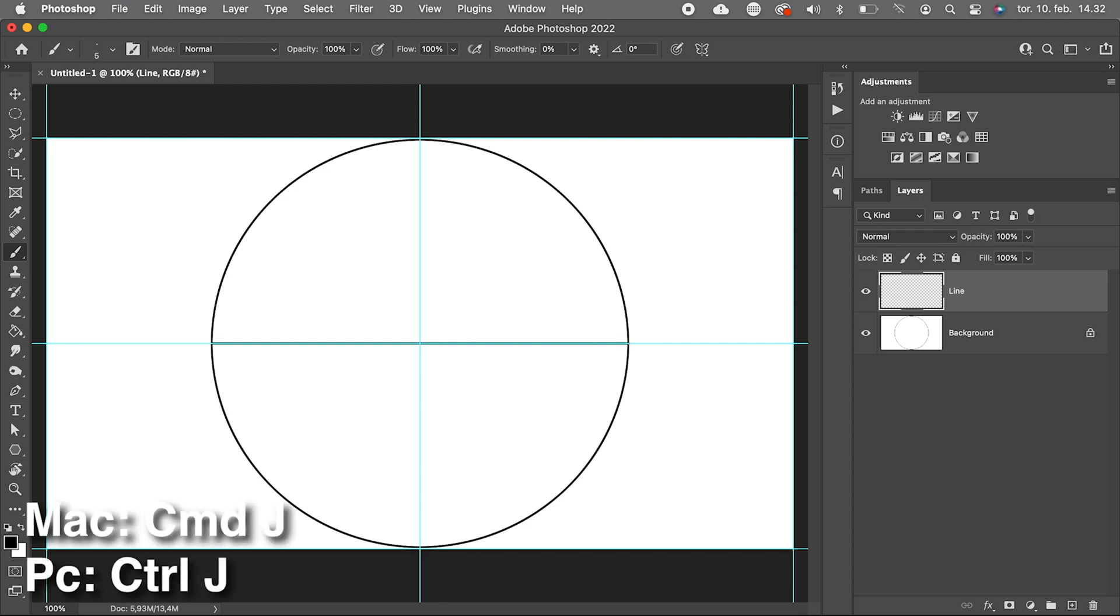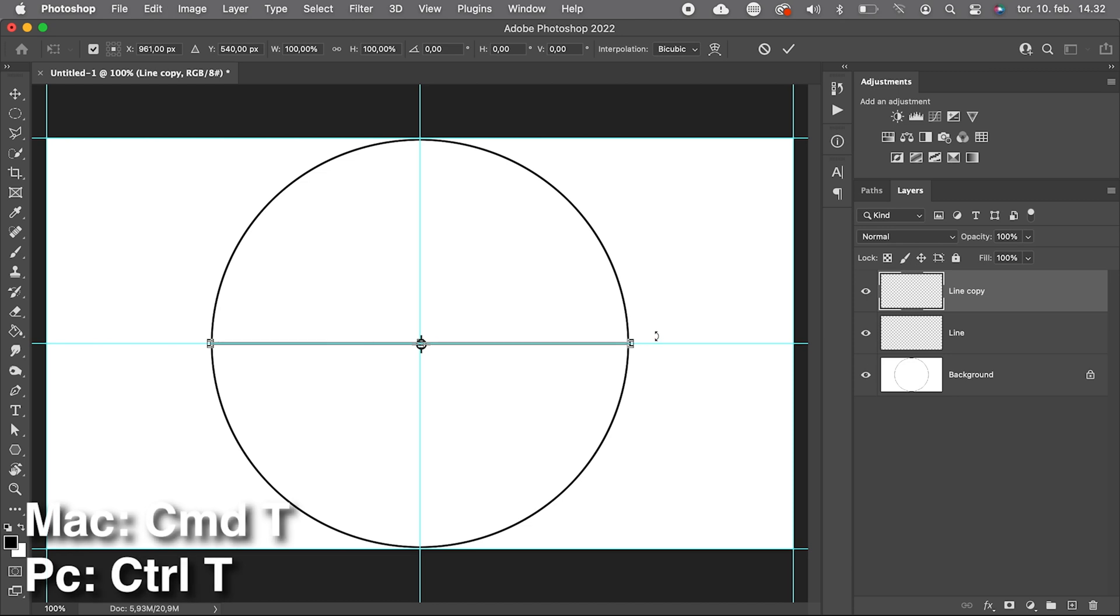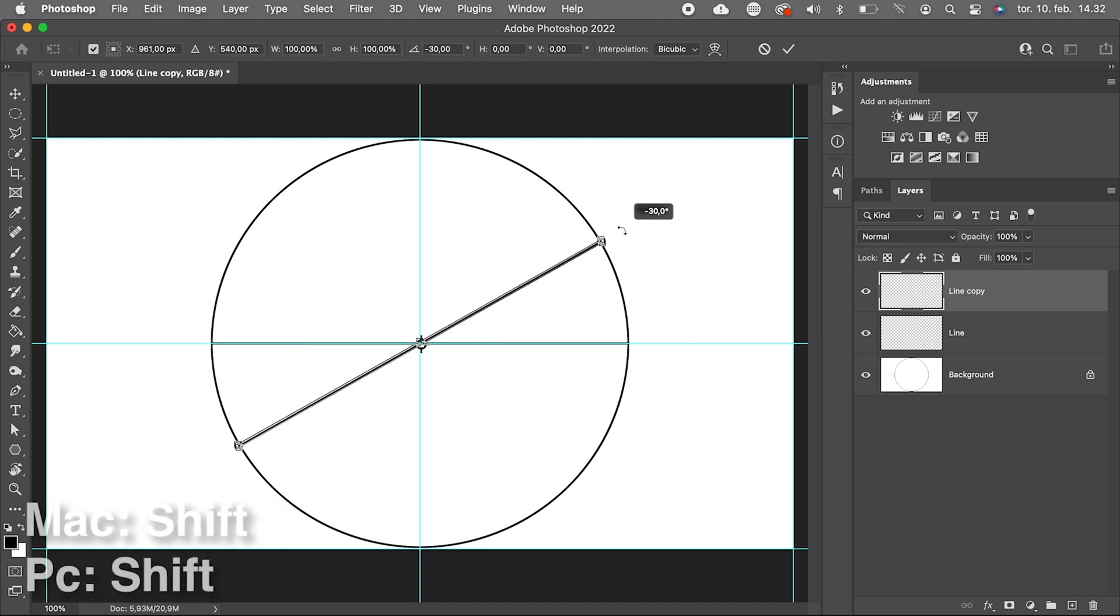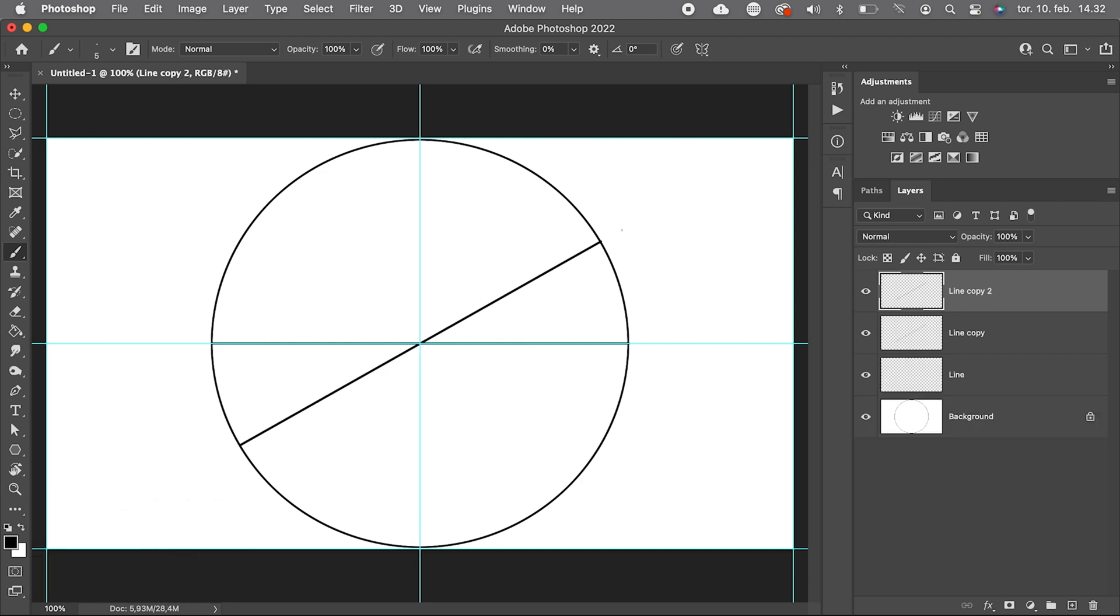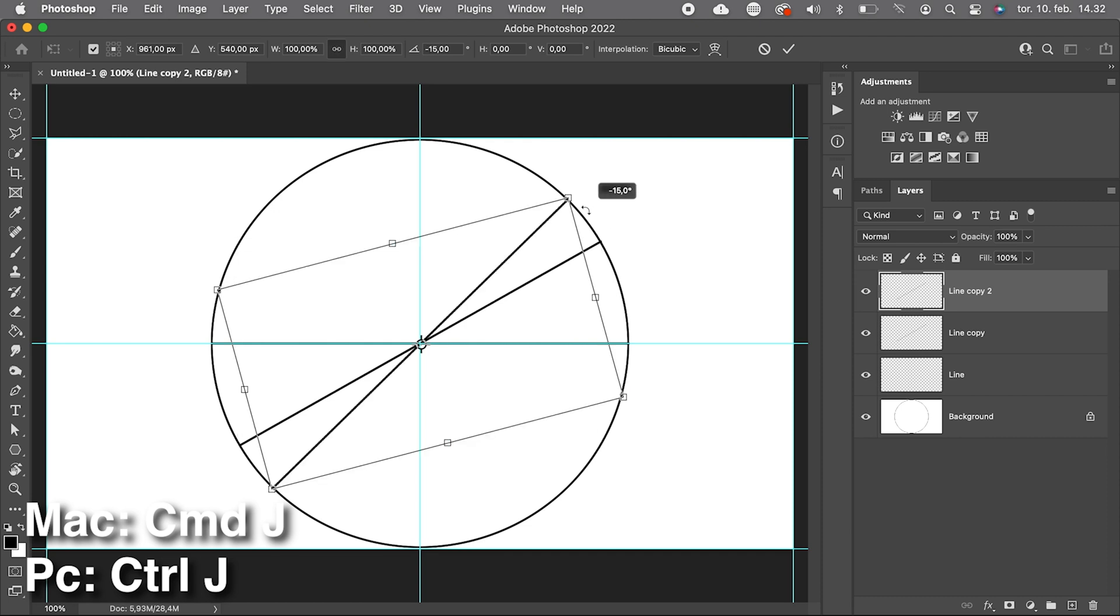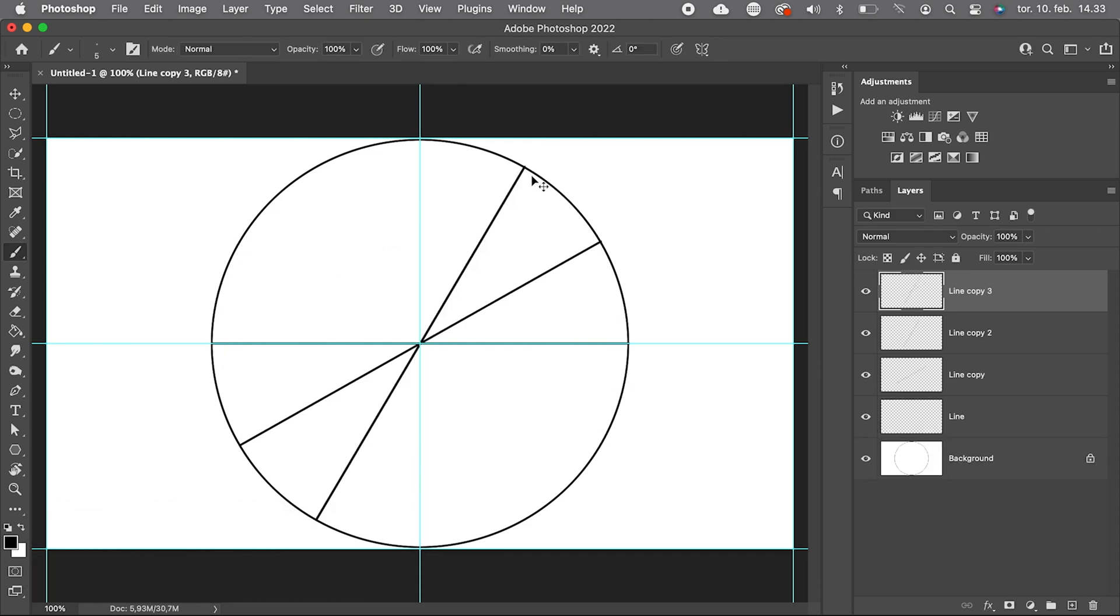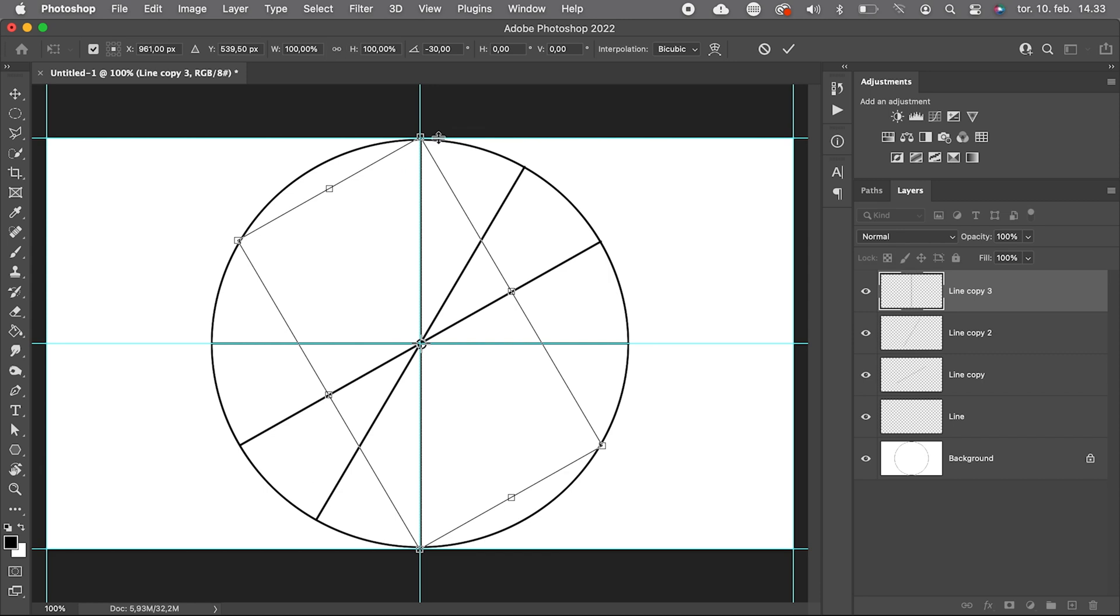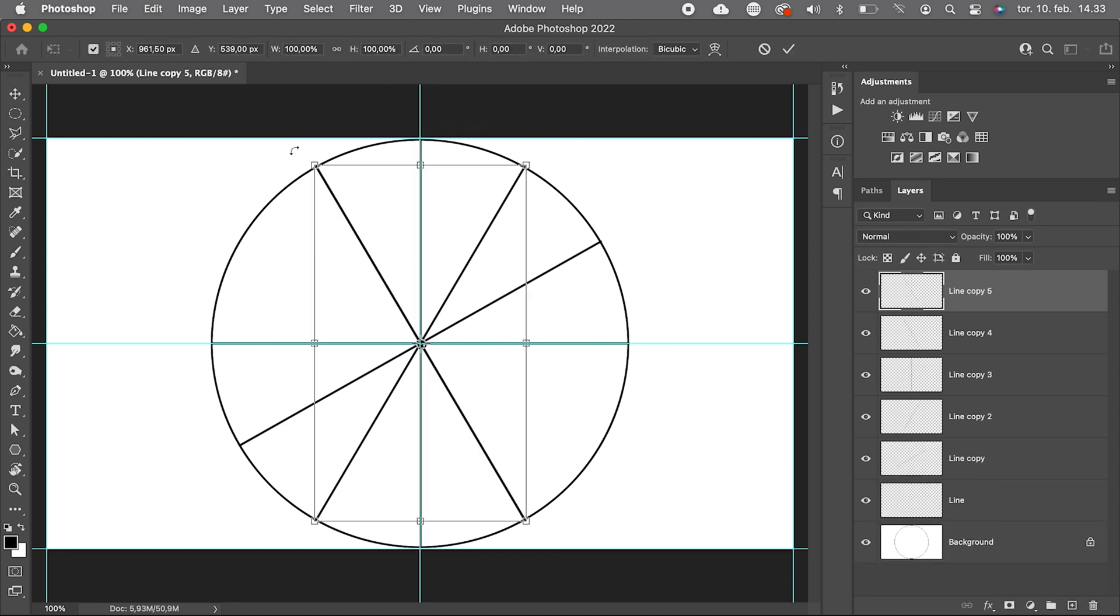We copy the line layer, Command J, and then we press Command T to transform, and we rotate while pressing Shift to jump in 15 degrees intervals. We go for 30 degrees, then we make another copy, rotate 30 degrees, and we continue all the way around till we have made all the dividers.